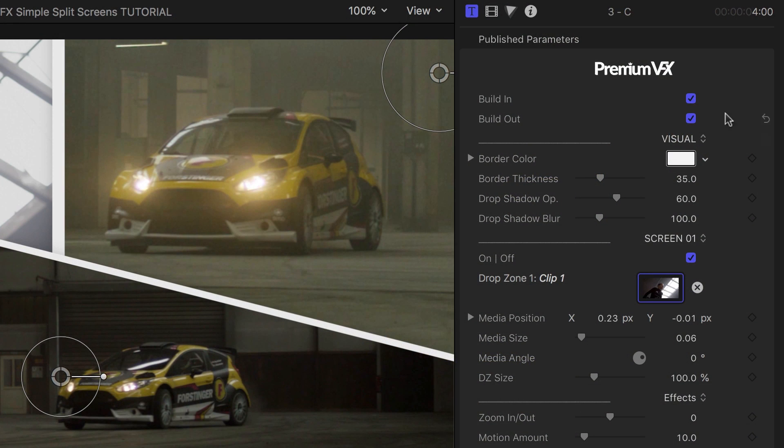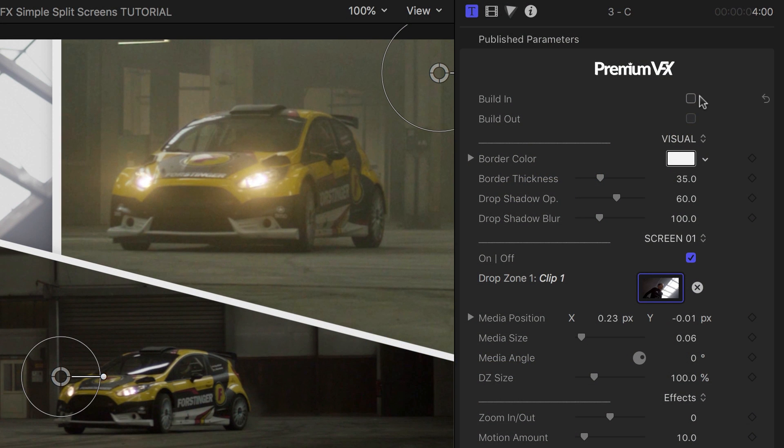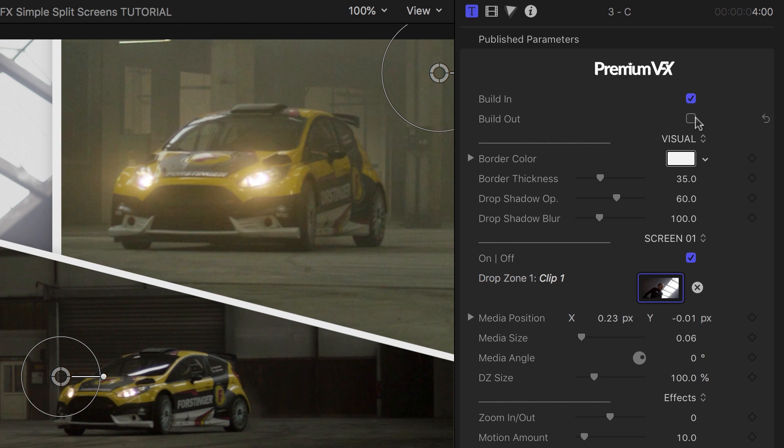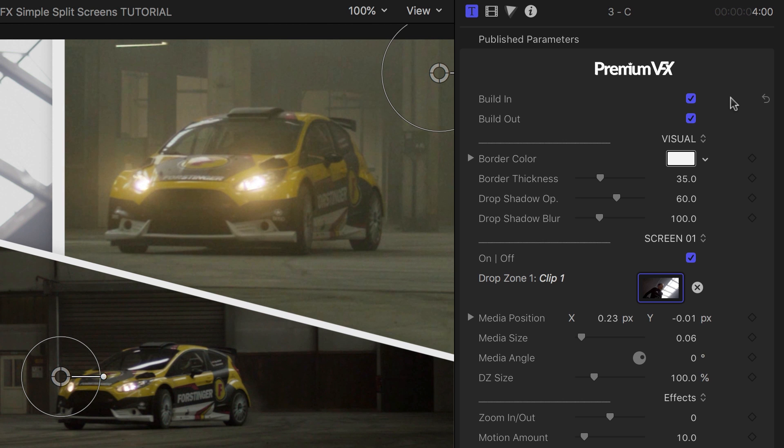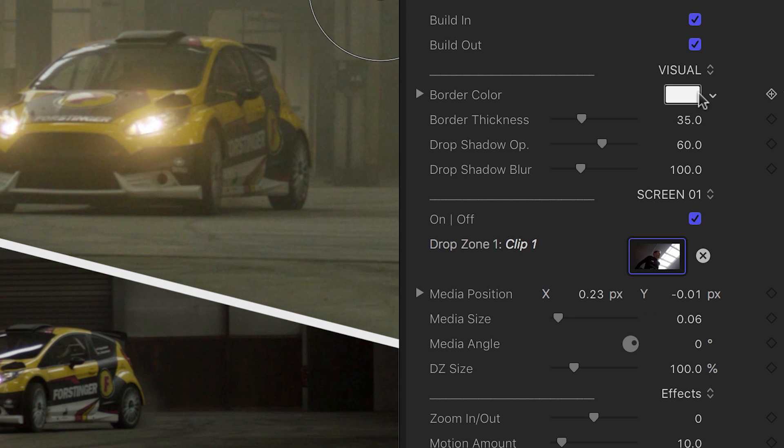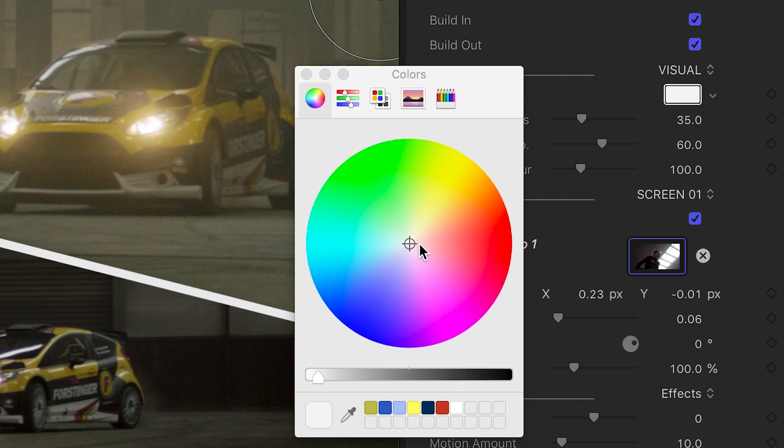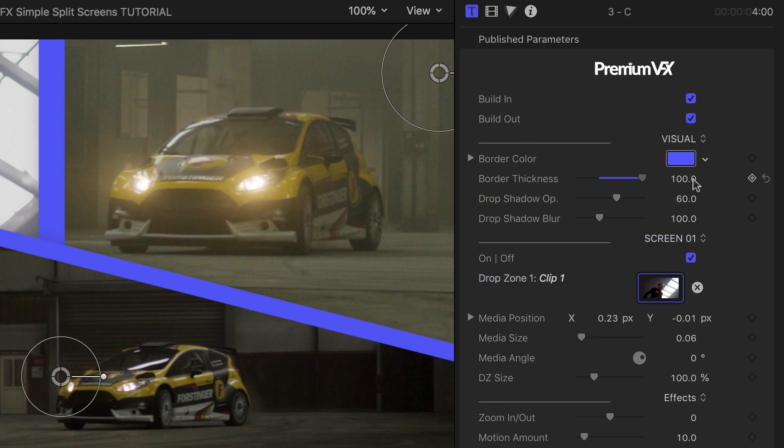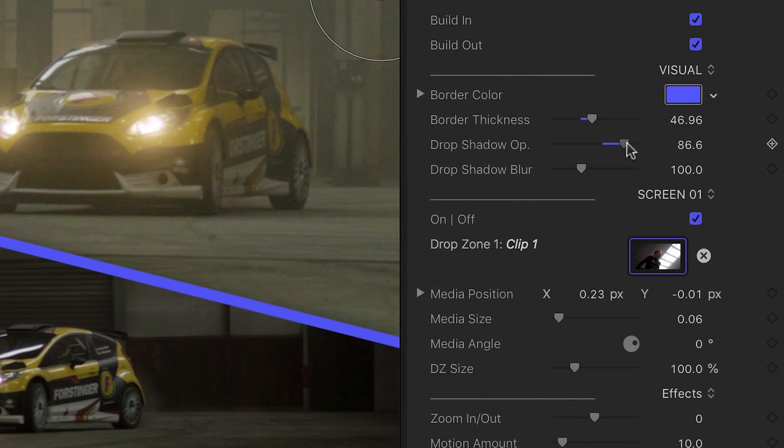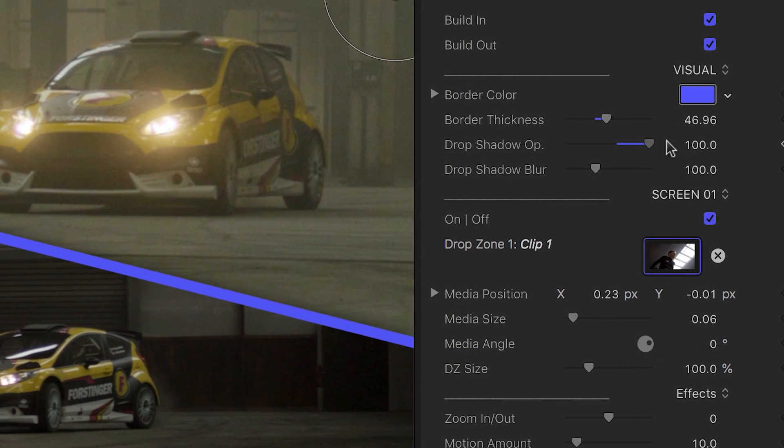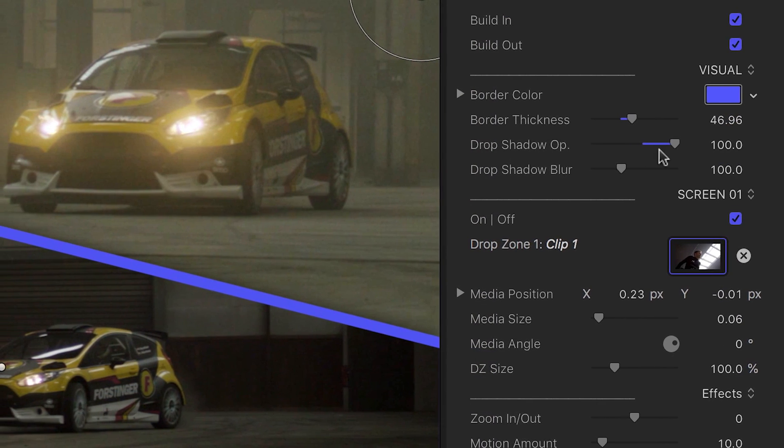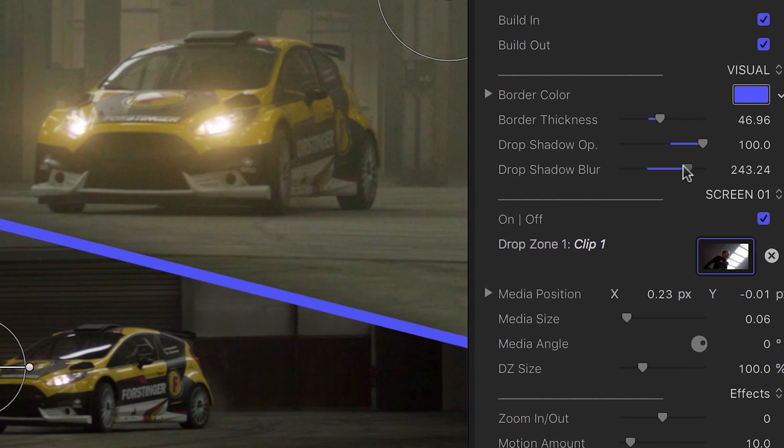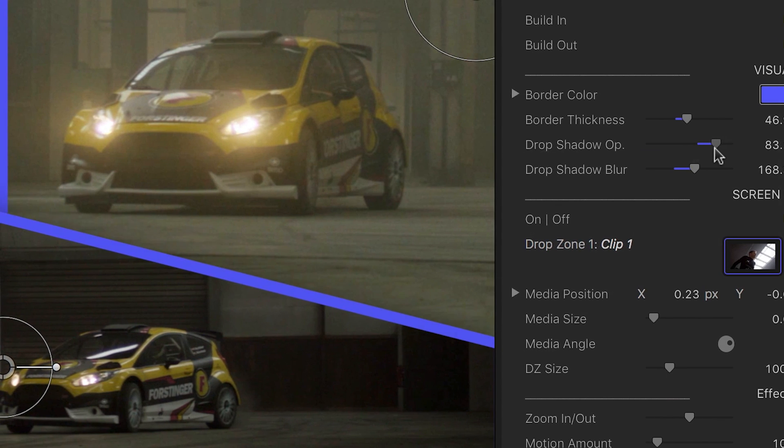In the parameters, you can turn on or off the build-in and out animations. You can adjust the border color and thickness. There's a drop shadow effect that allows you to have an inset look in the top two screens.